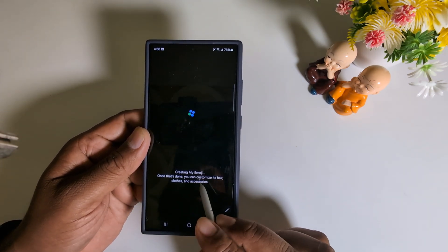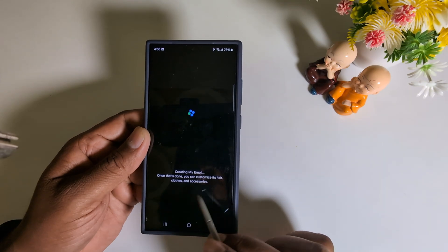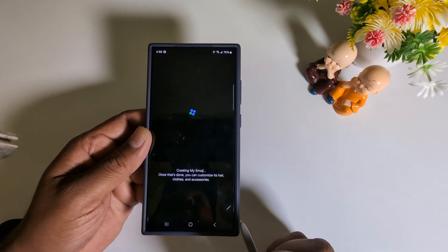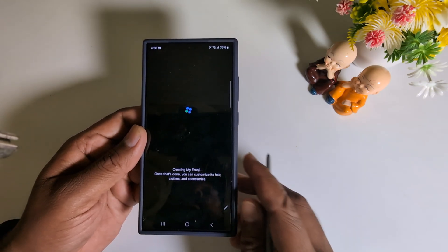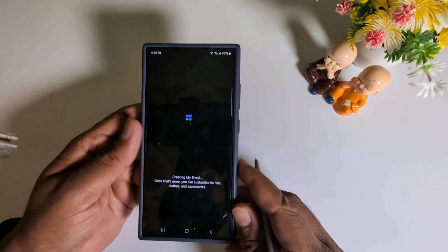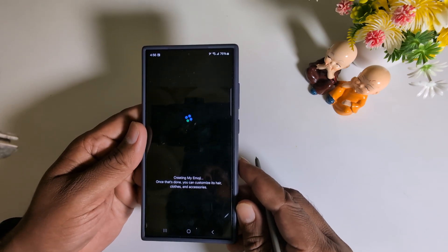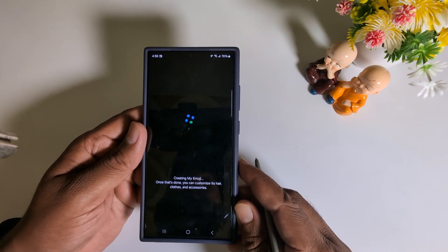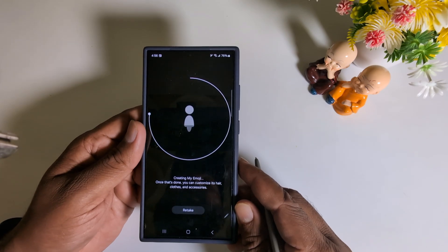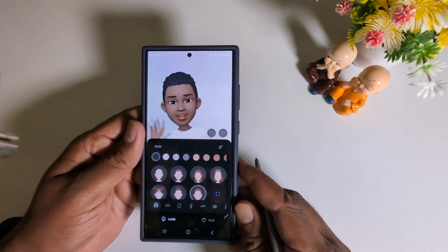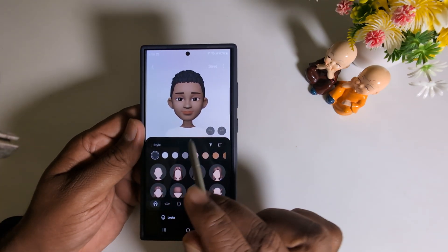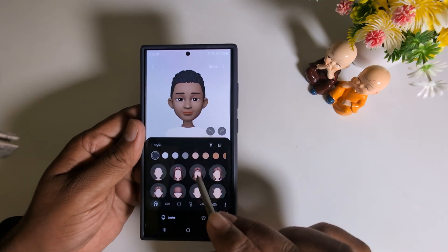Now the emoji is being created. Once done, you can customize it with accessories on your device. The Samsung S24 Ultra and other Samsung devices support the AR emoji feature. It will take some time to create your own emoji. Here you can see a list of different sketches and styles available.